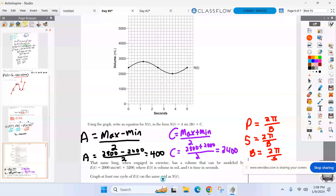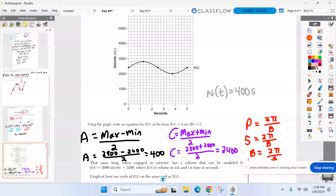Alright, put it all together for part a: n(t) equals 400 sine of (2π/5 · t) plus 2,400. Make sure you put the t with it — it's not just the b value, it's b times t.